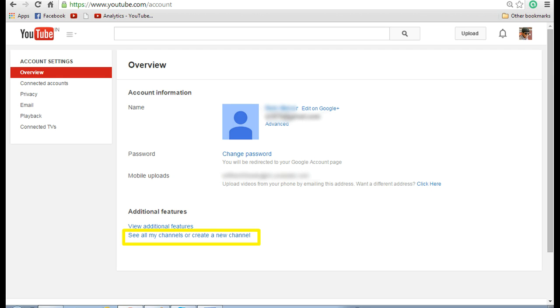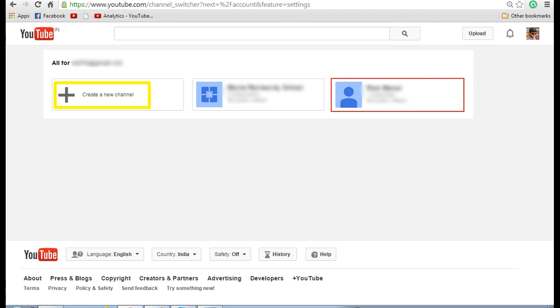In the overview screen at the bottom you see a link called see all my channels or create a new channel. Now click on that link. Now here you can see a link where you can create a new channel which is highlighted in yellow. Click on this link.